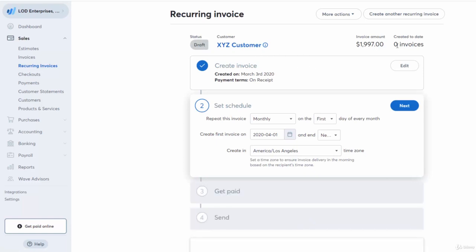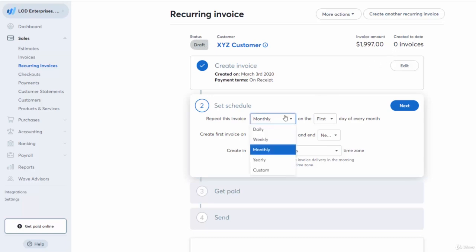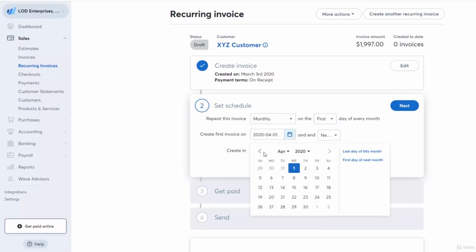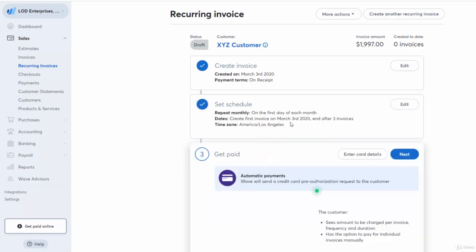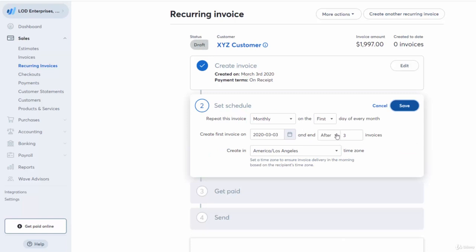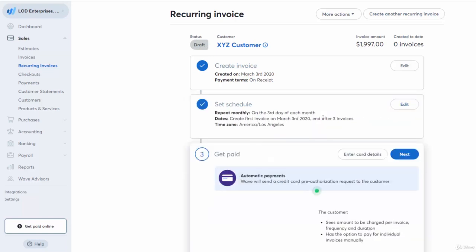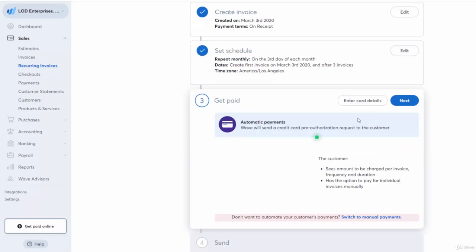When you set up your account, make sure you have your logo set up so it looks professional. Now for the schedule: set it to Monthly. Let's say today is the 3rd — set the first invoice for March 3rd and end after three invoices. So the schedule repeats monthly on the 3rd of each month, and they'll get charged in March, April, and May.